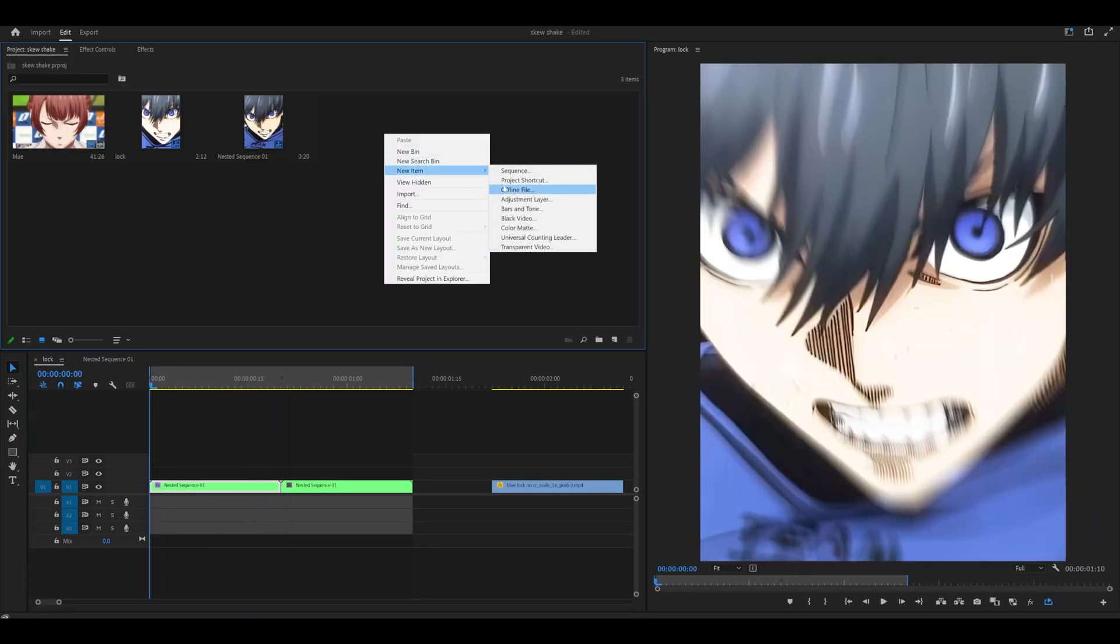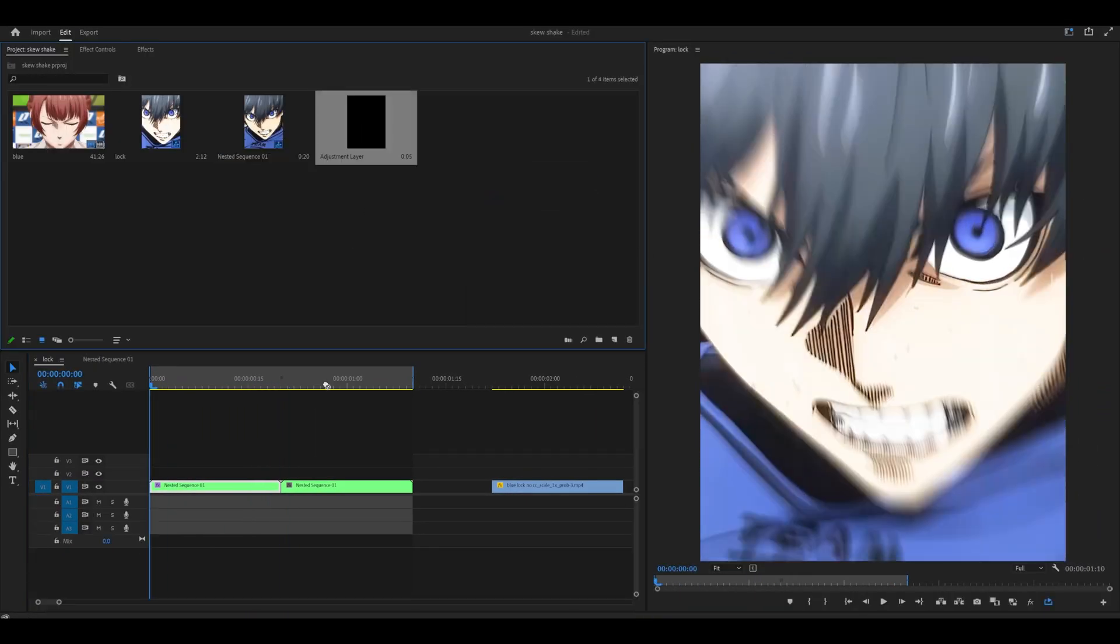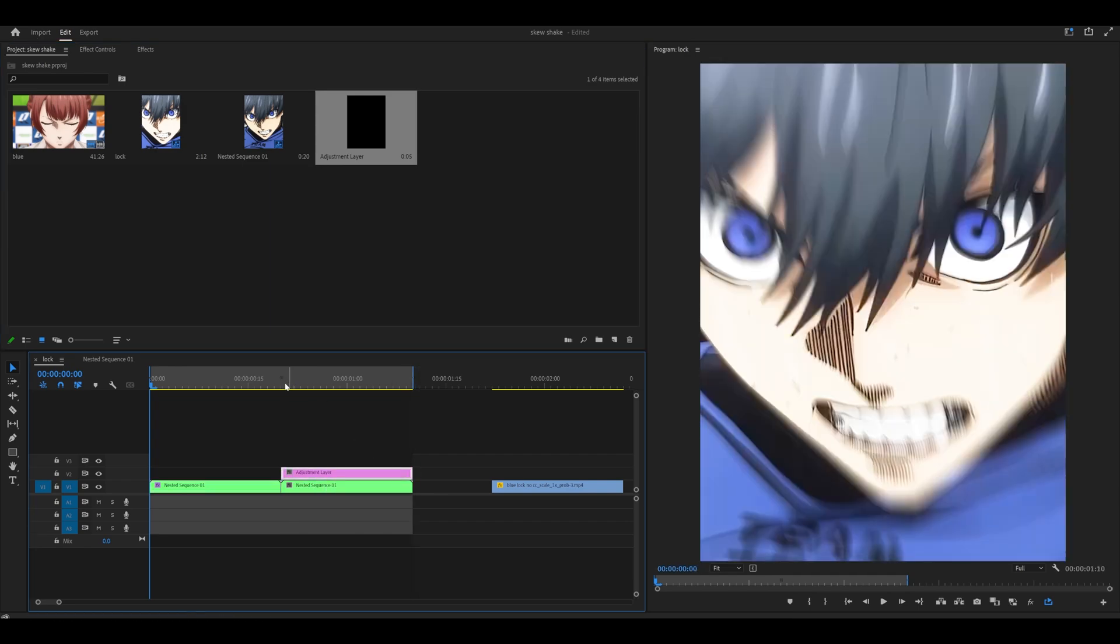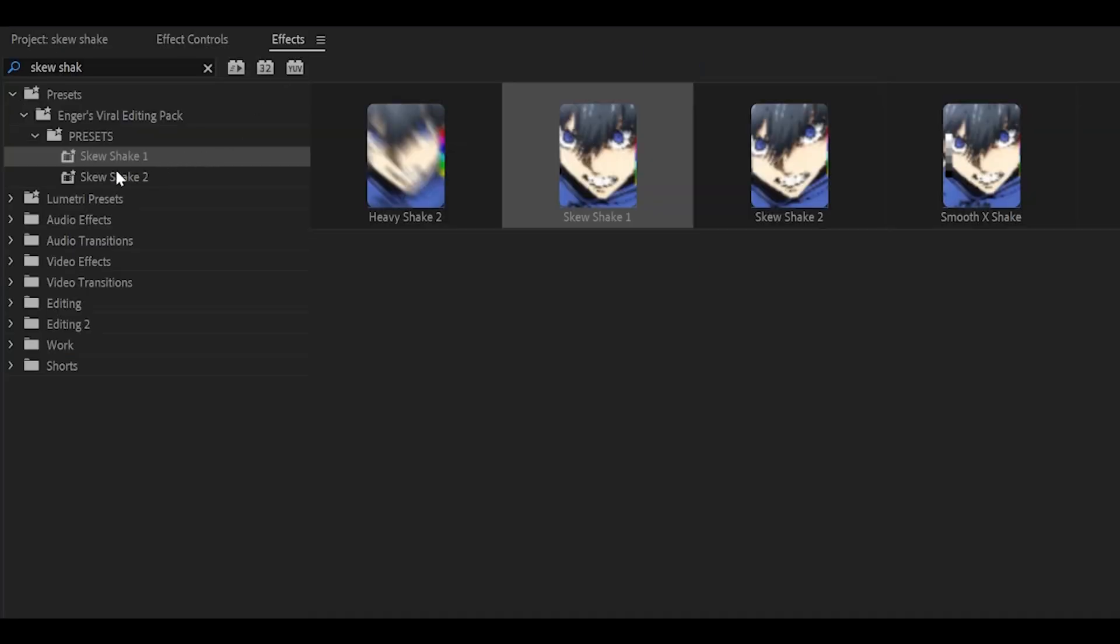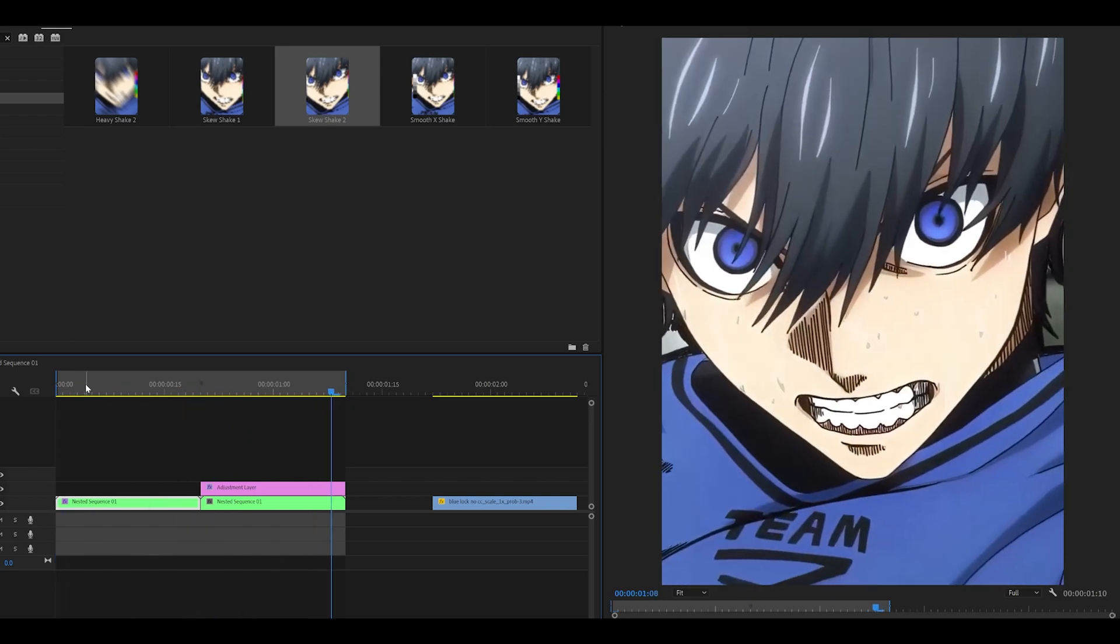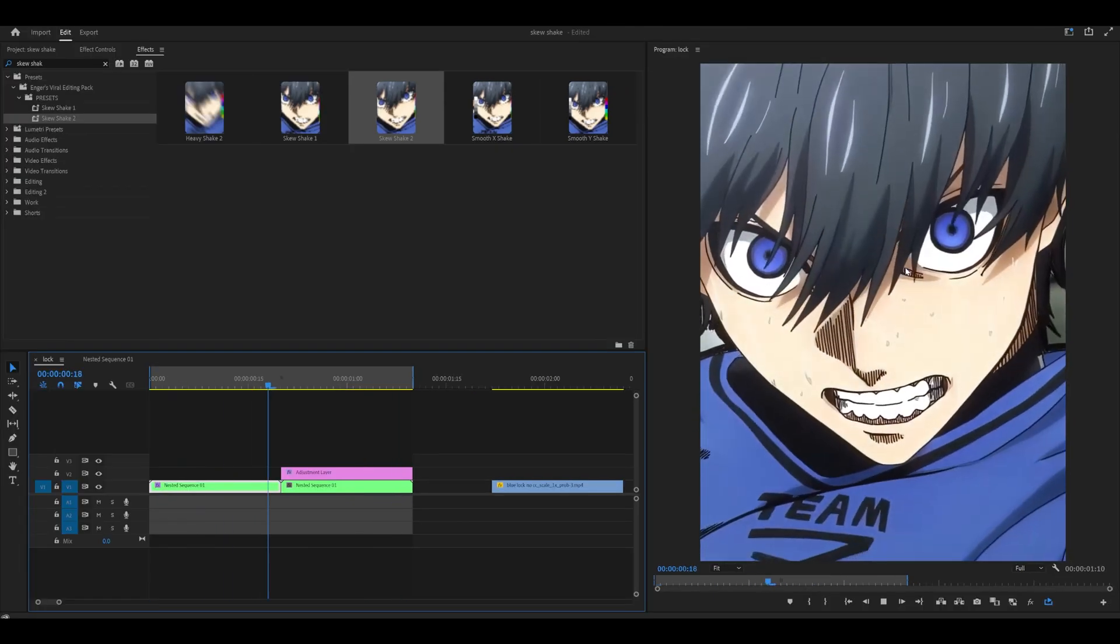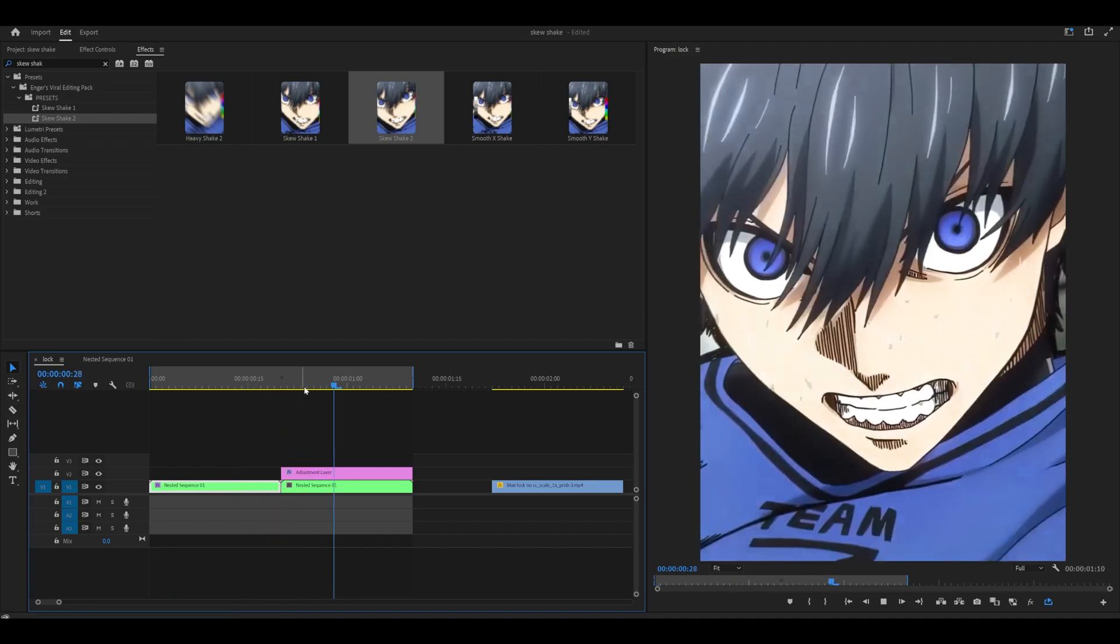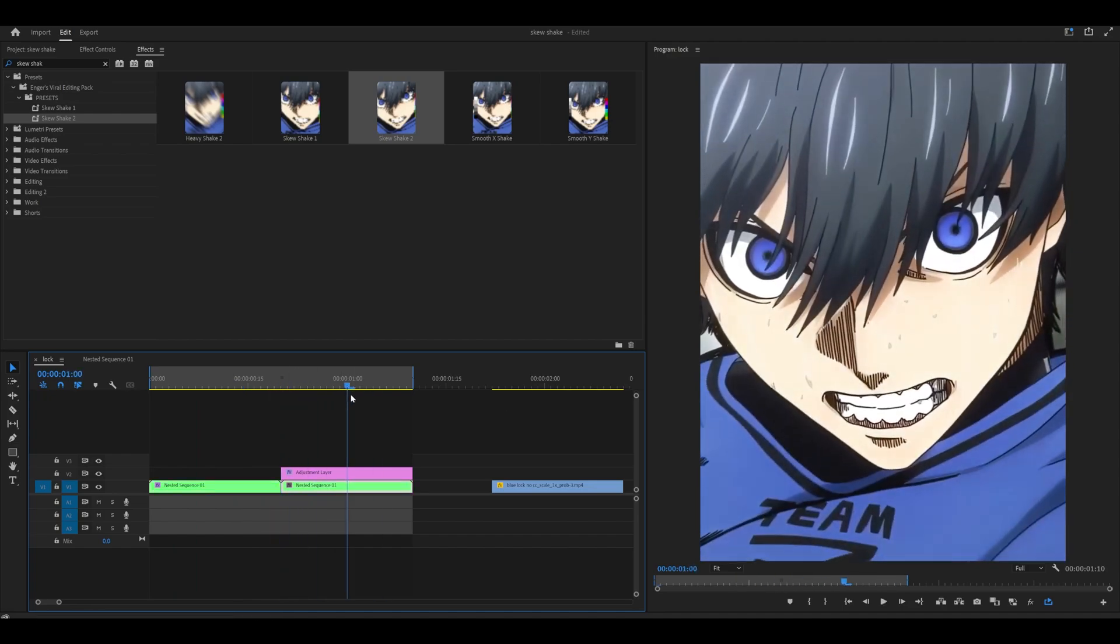I can also use this on an adjustment layer. So if I create one and add it on top of my second clip and add on the second one, skew shake 2, I have now got two variants of a skew shake. One that bounces towards the left and the second one which bounces towards the right side.